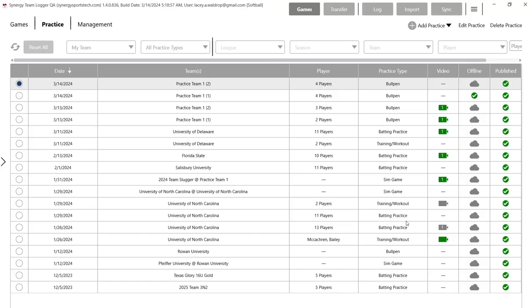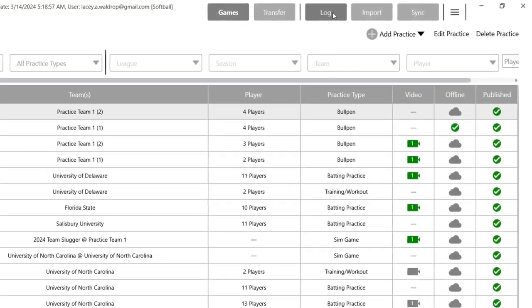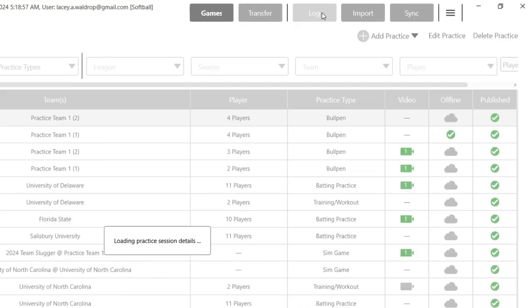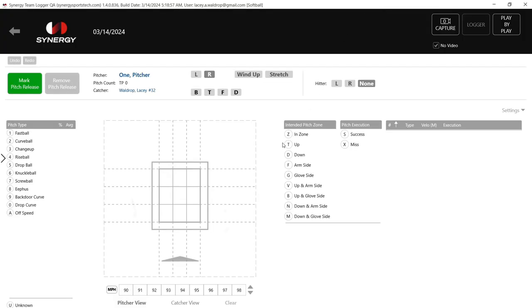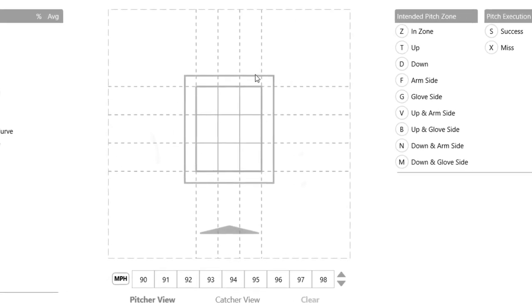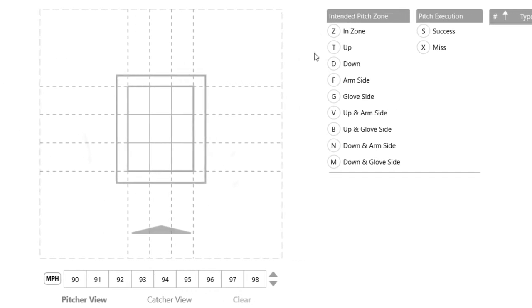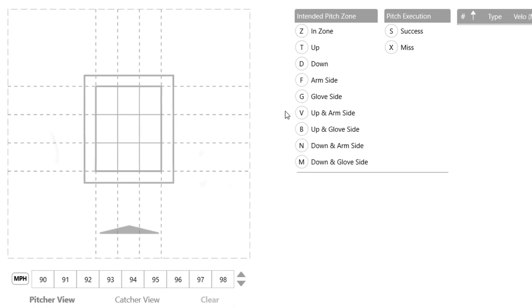Today we're going to look at this like we are logging live within the bullpen while the pitcher is actually throwing. So we won't import the video first — instead we'll go right into our log screen. I want to go over what this looks like since it is brand new. We have our strike zone here.